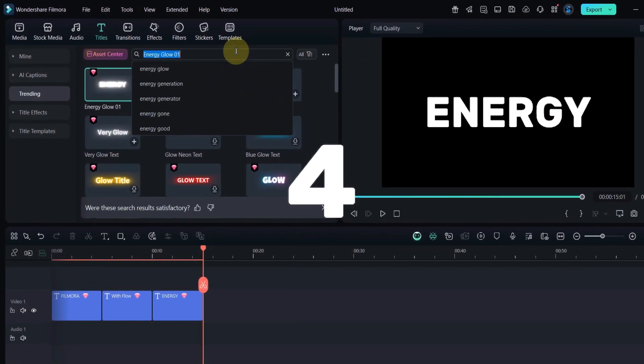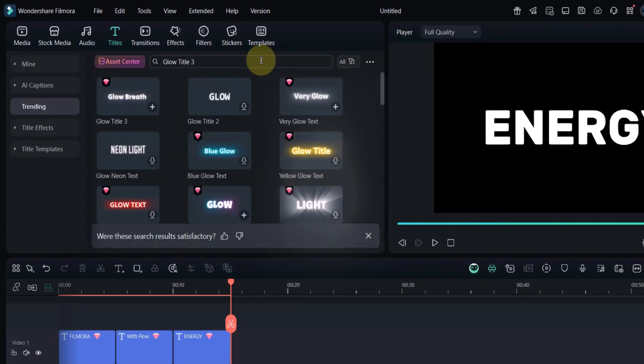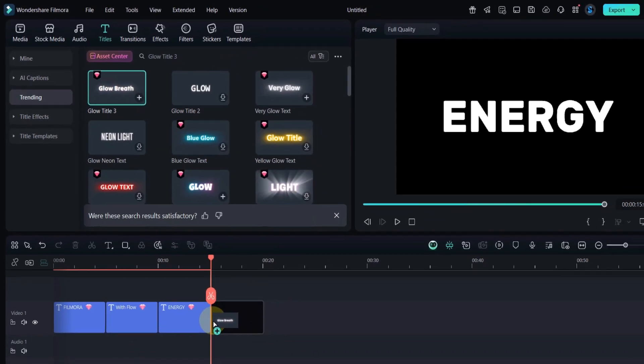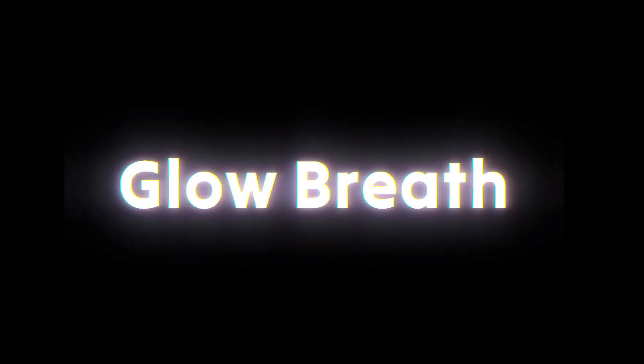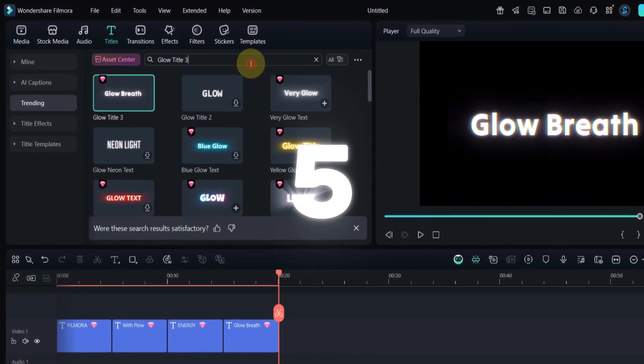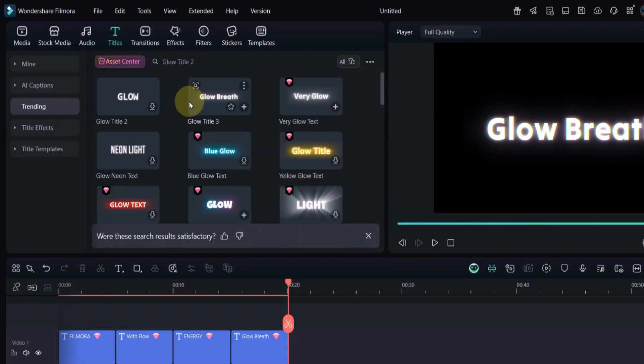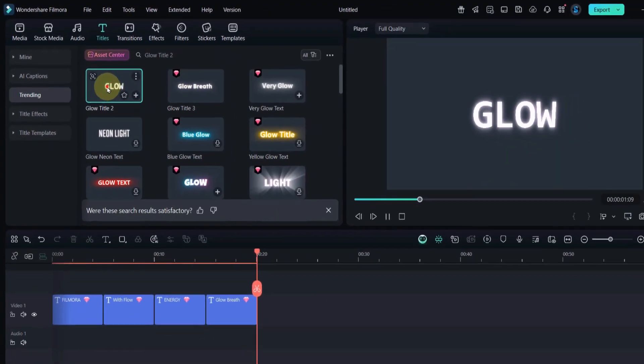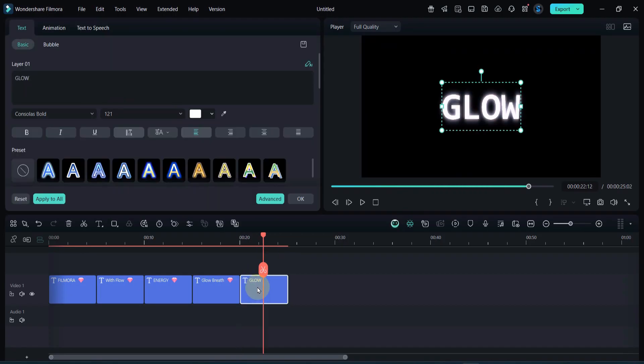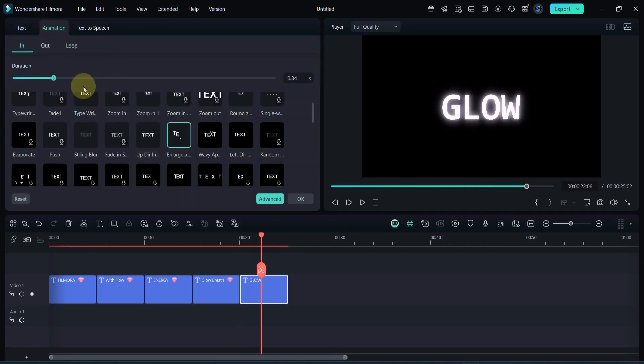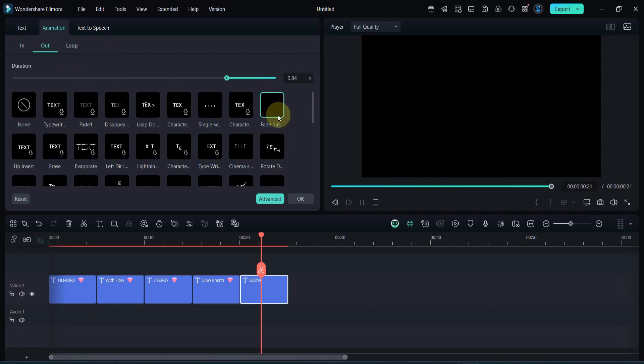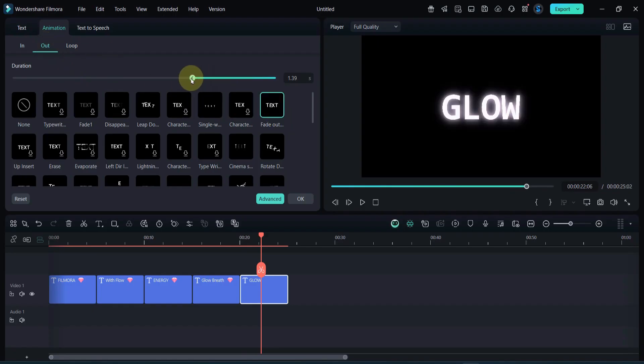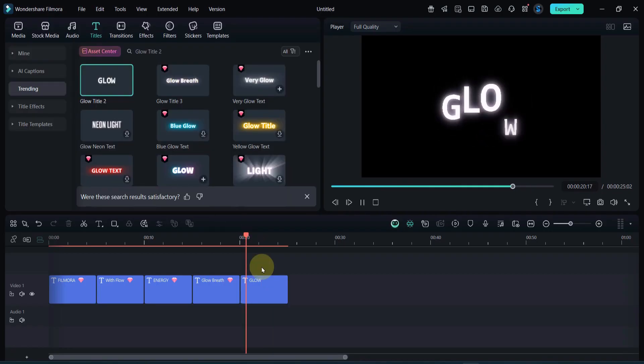Now search for Glow Title 3. It has a soft and elegant glow animation that fades in beautifully. Perfect for cinematic openers or minimal logo reveals. Go back to the search bar and type Glow Title 2. This one gives a gentle blue neon effect. You can even add in and out animations to make your title look more dynamic. Simple, modern, and great for lifestyle or travel videos.